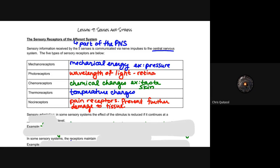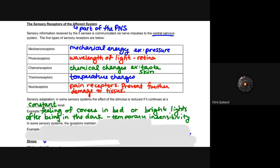Sensory adaptation is interesting: in some systems the effect of a stimulus is reduced as it continues at a constant level. For example, feeling bed covers or adjusting to bright lights — these are temporary insensitivities. The more consistent a stimulus is, the more it becomes background noise to those receptors. When you first get into bed you notice the covers, but eventually that receptor response decreases as the stimulus remains constant. Similarly, a bright light in the morning is a shock at first, then your photoreceptors adjust.